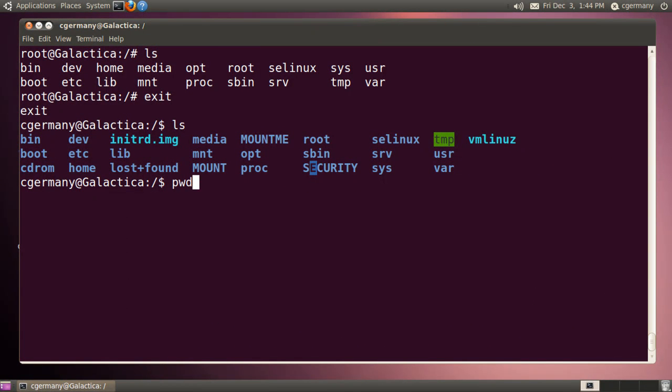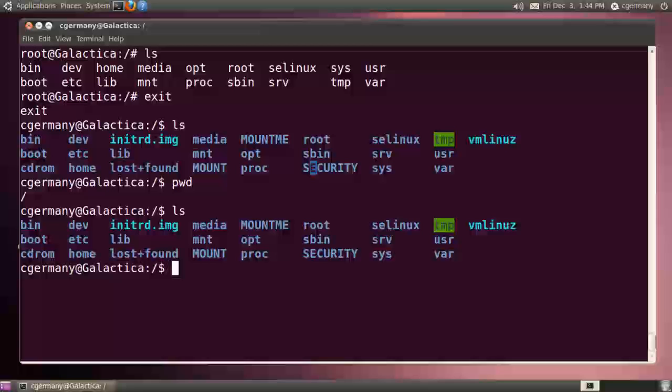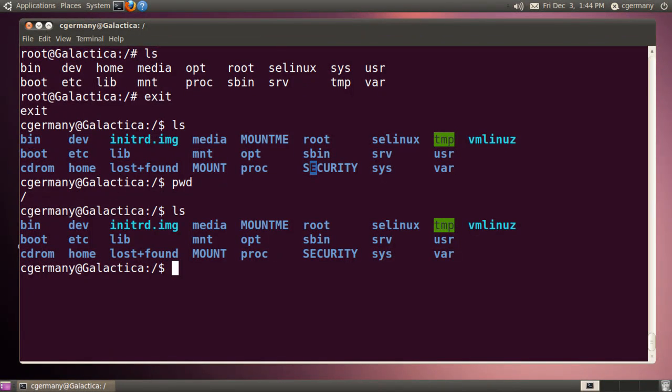Okay, I've exited, and there's my security folder. So I'm now actually in my actual file system. I'm no longer in the chroot jail.